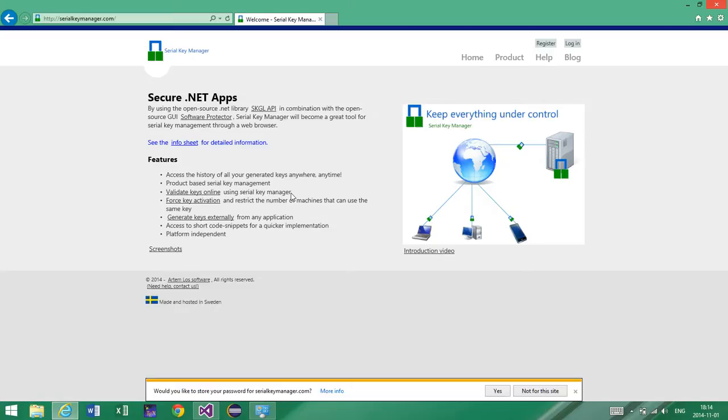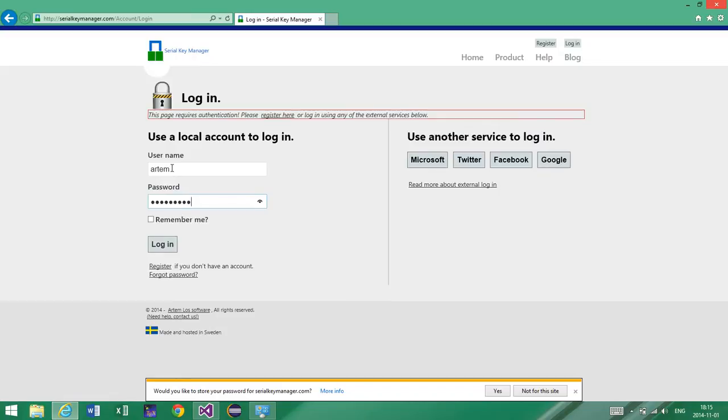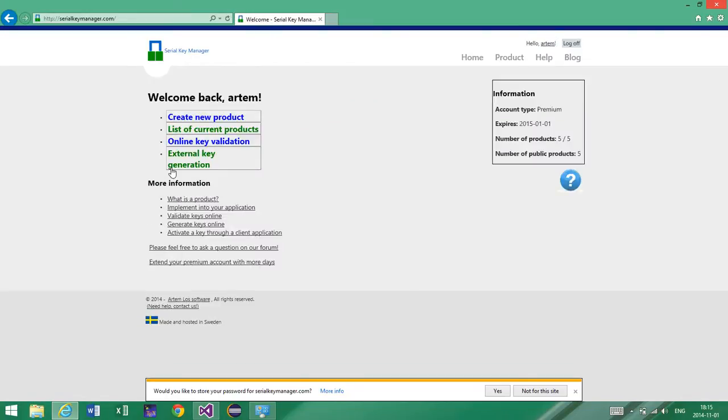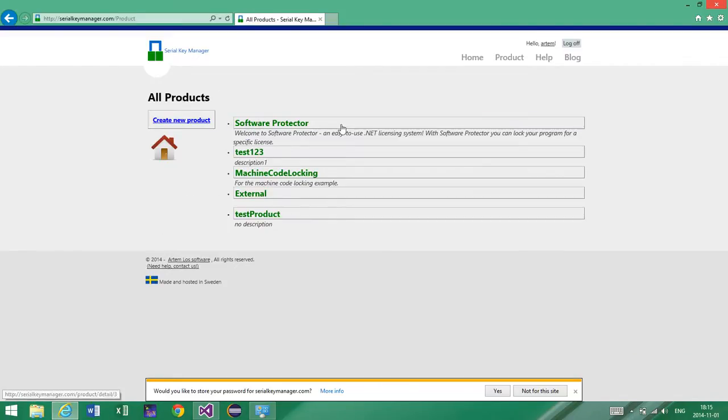So before we start with these concepts, I would like to show you the way it looks like and then we can come back to these terms and describe them more in detail. So I'm just going to log in into my account. Please notice that you are able to use any service you like. For example, if you have a Microsoft account, Twitter account, Facebook account, or Google account. But I'm going to log in with an existing account. And if you haven't done so already, you have to create a new product, but I'm going to show you some of the products that I've already created.